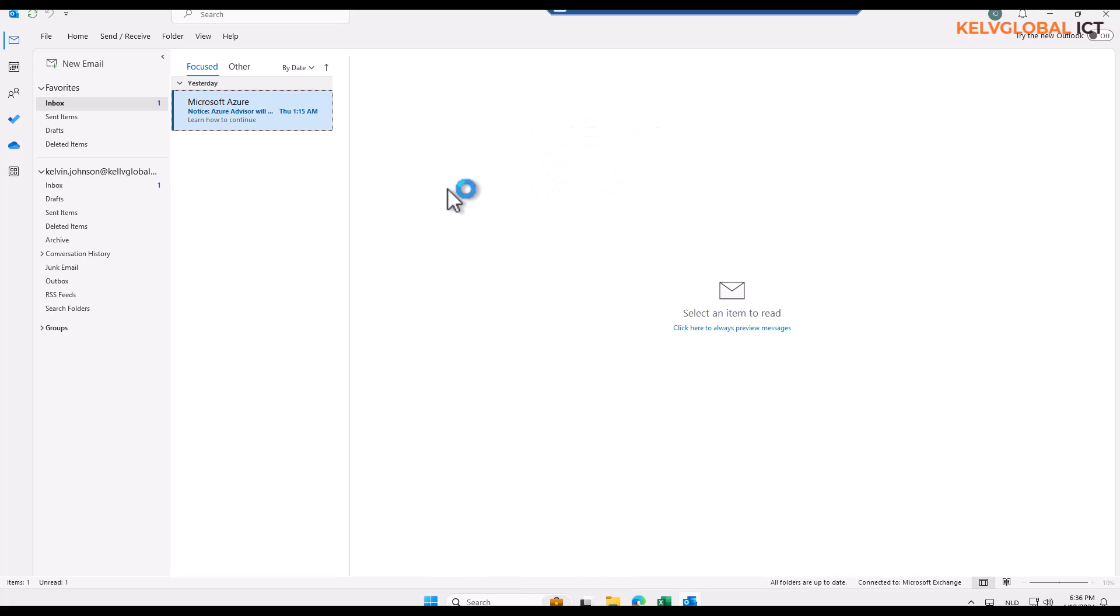But I will always advise you, because the newer version is still in preview, it comes to a time Microsoft will just update every Outlook to the newer version and you'll be stuck to the newer version. So get yourself acquainted with the newer version, how it looks and how it works.